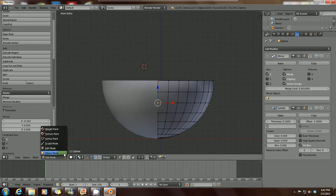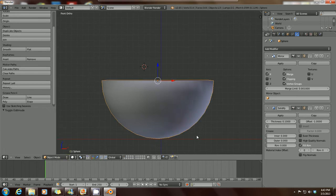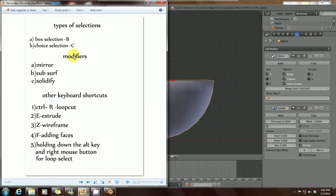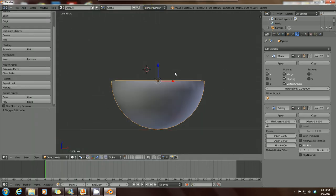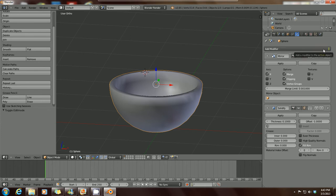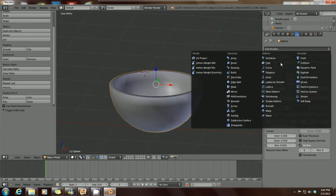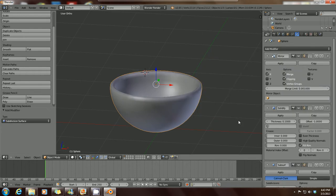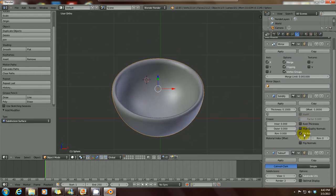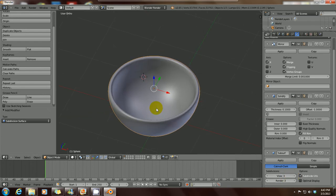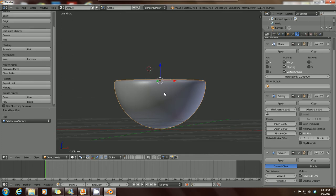Now we've done solidify. Let's look at the third modifier, which is Subsurf — it actually makes your meshes much smoother. Go to our modifiers and click on Subsurf. Instantly our bowl becomes smooth. To increase the smoothness of your mesh, you just increase the number of the Render levels and also the View levels. Instantly your bowl becomes a lot smoother.